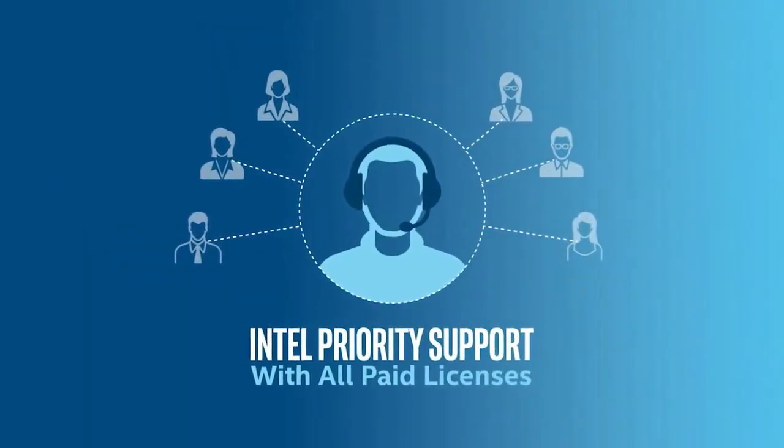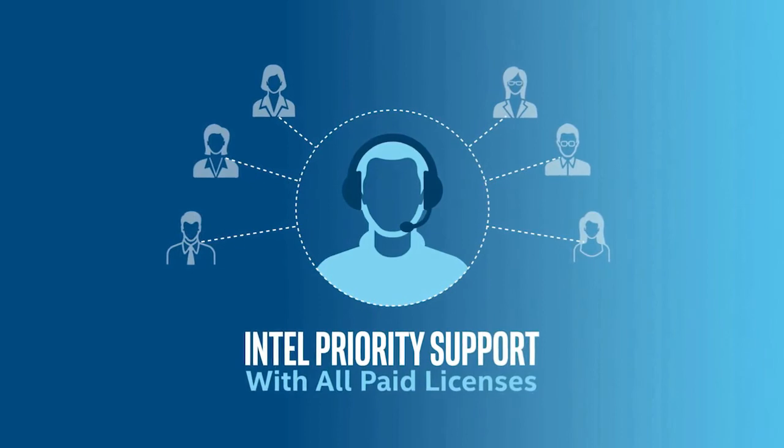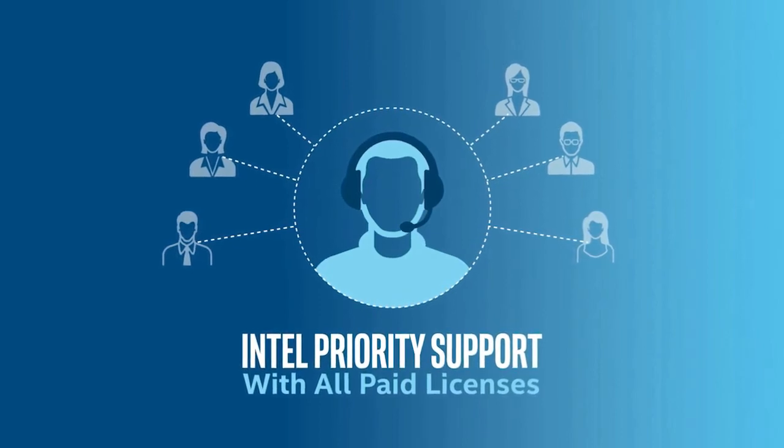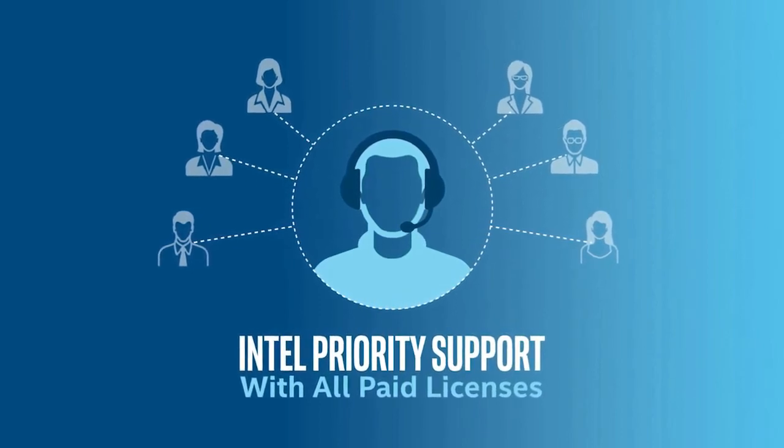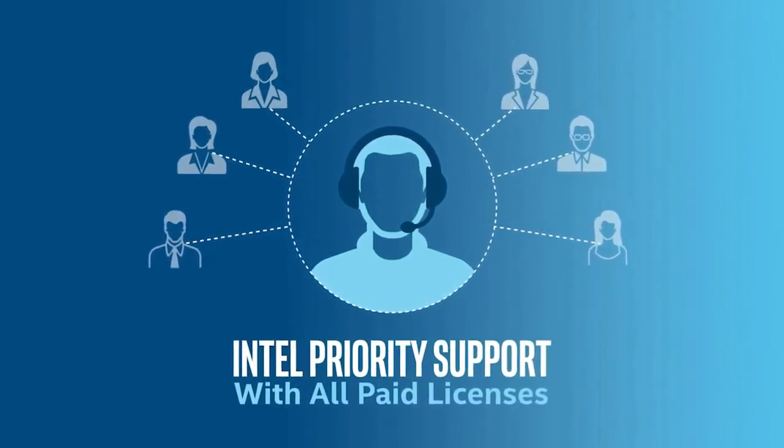And at each stage, Intel Priority Support is there to help with confidential, personal technical consulting.